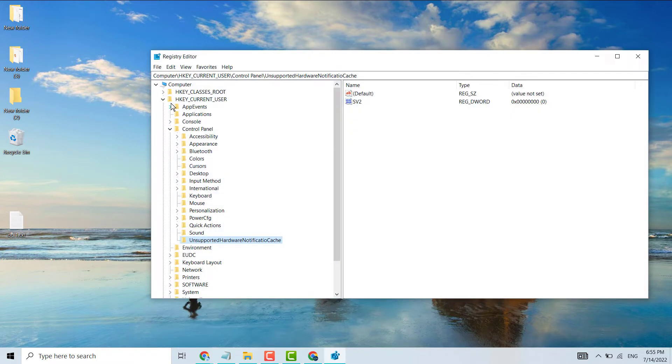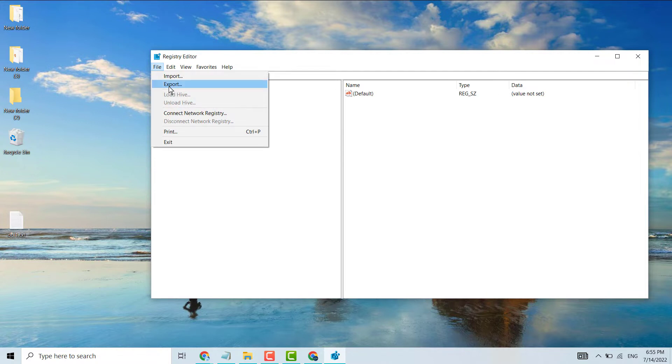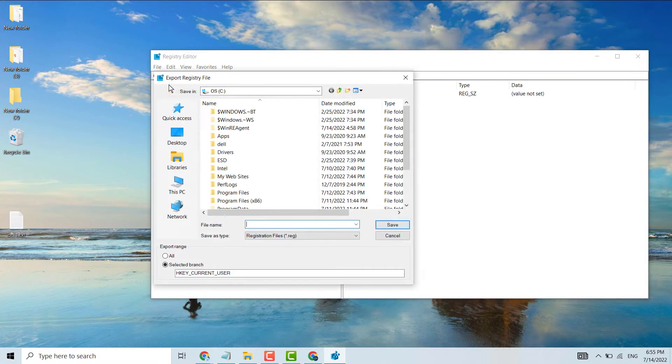First, backup your Registry Editor file. Click Export, select All, and save it so you can restore your registry if needed.